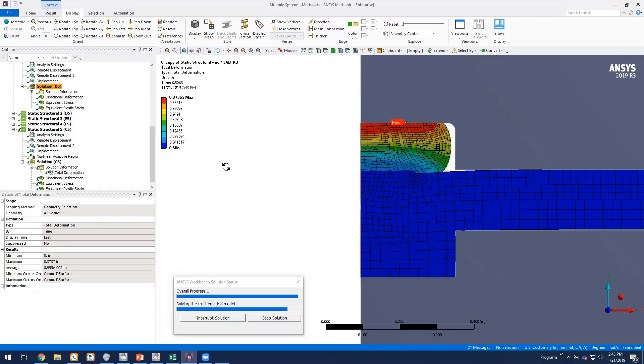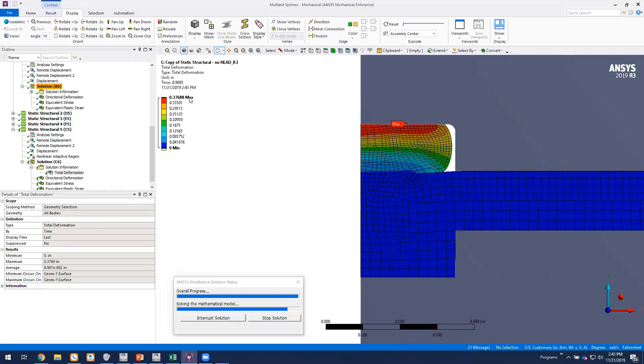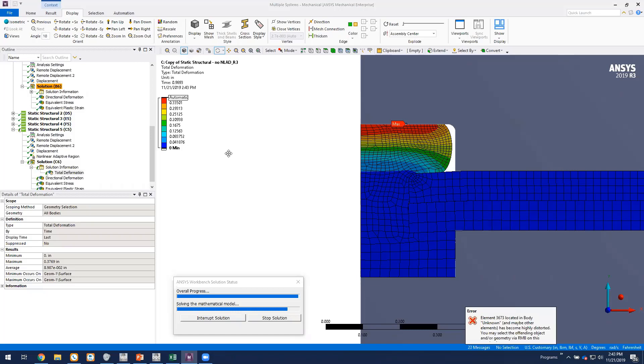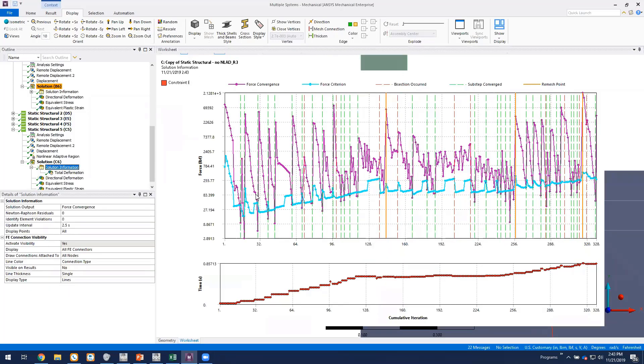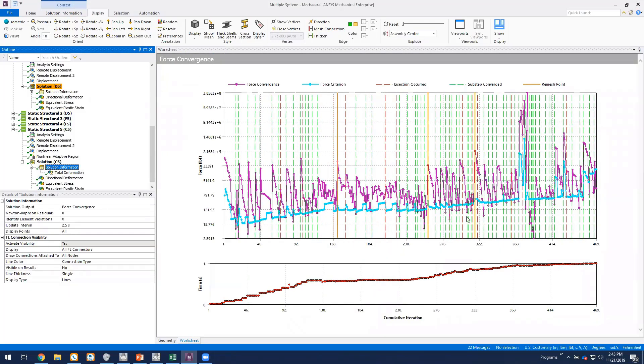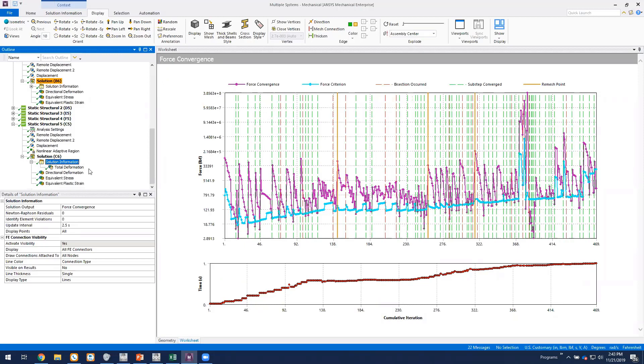So this should be completed momentarily. It's up to about 99%. Okay. So if we go back and look at our solution information, the model remeshed three times here.